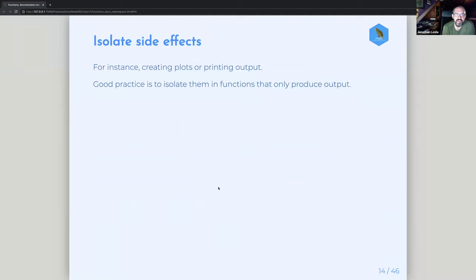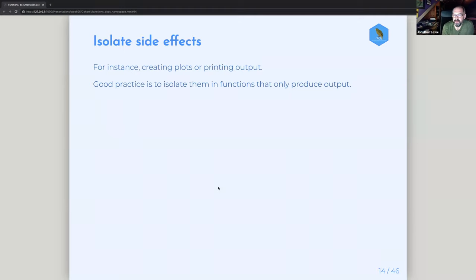They also mention that you should try to isolate side effects. Things like creating plots or printing output — good practice is to isolate those in functions that only do that thing and don't do other things as well. Try to keep side-effect functions separated from other functions.